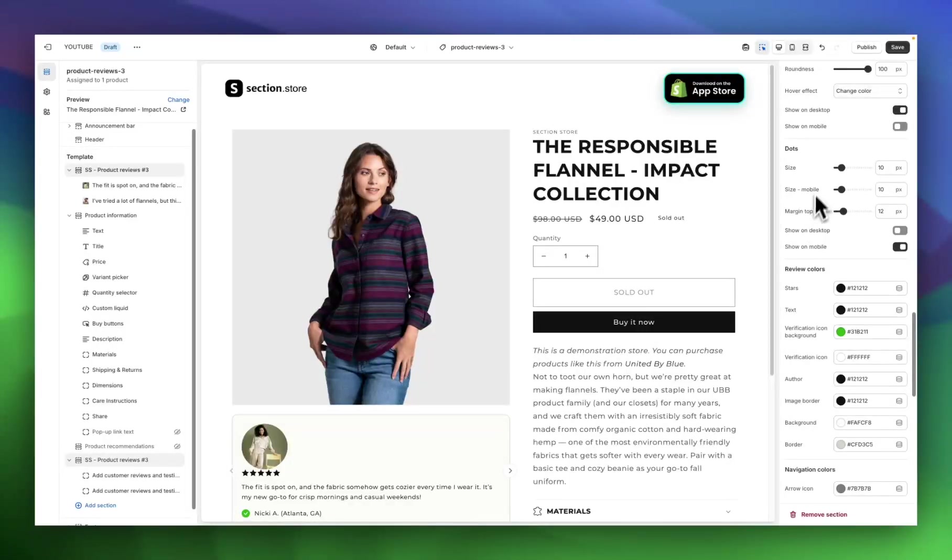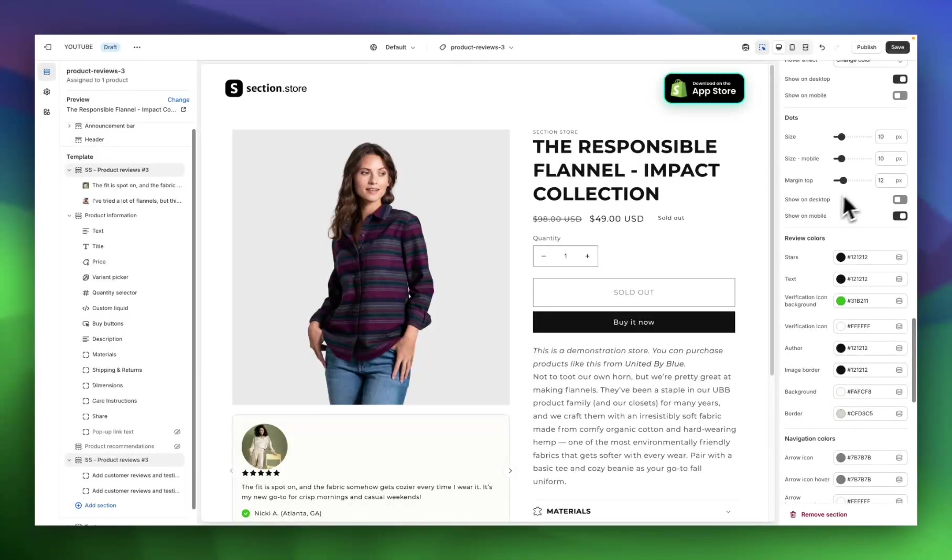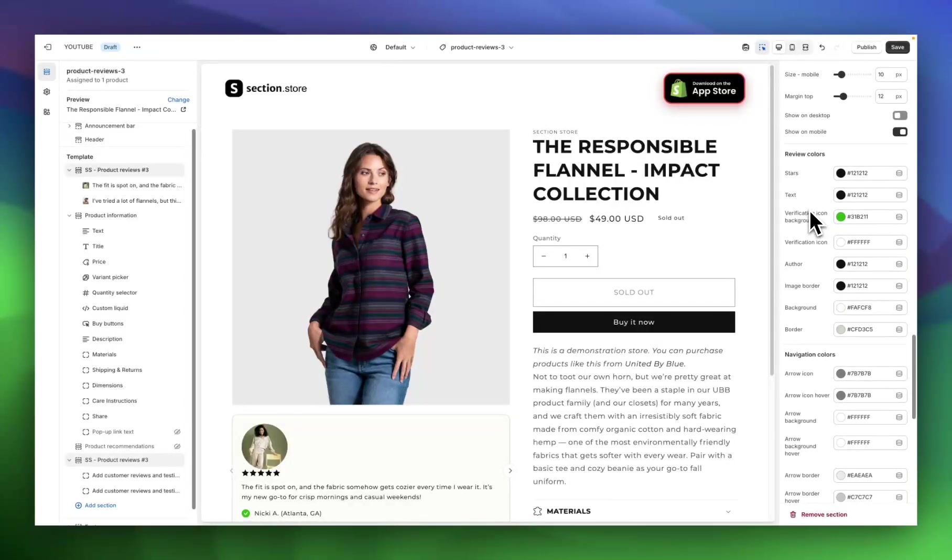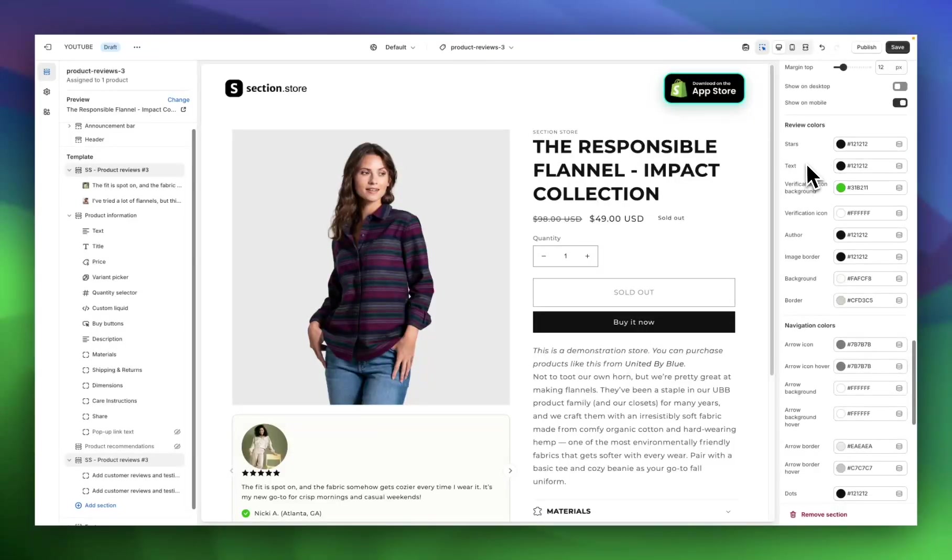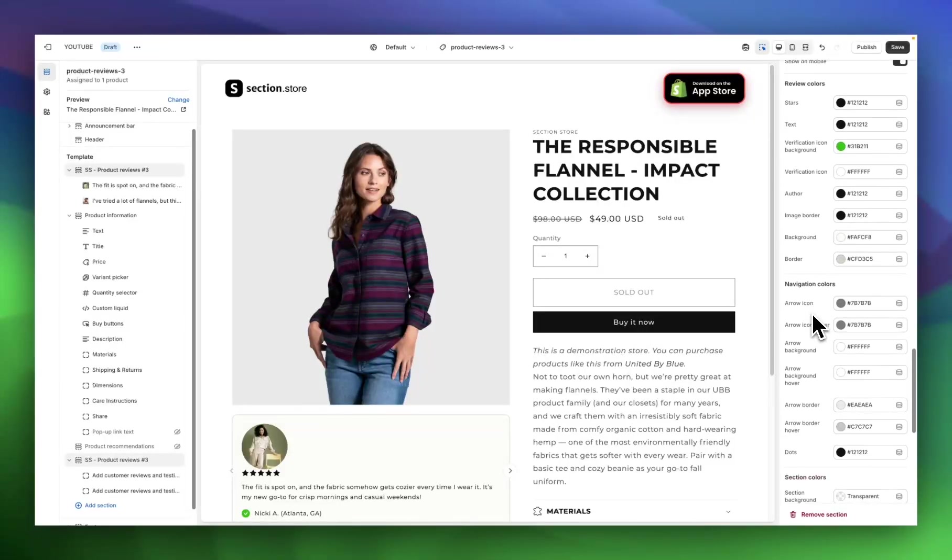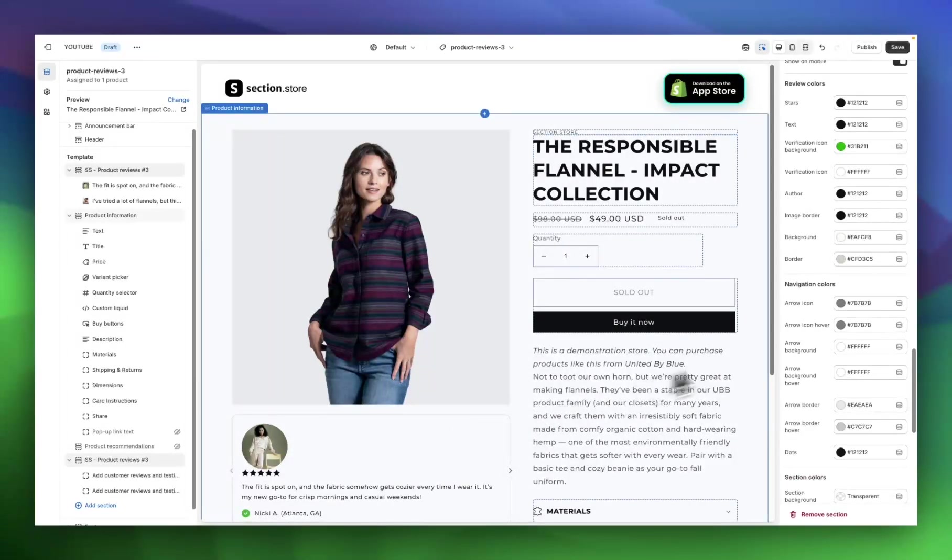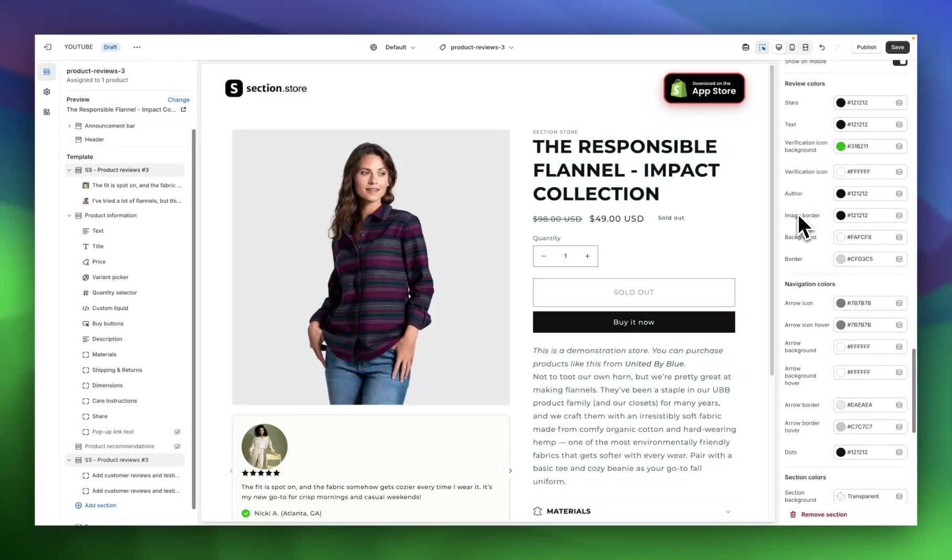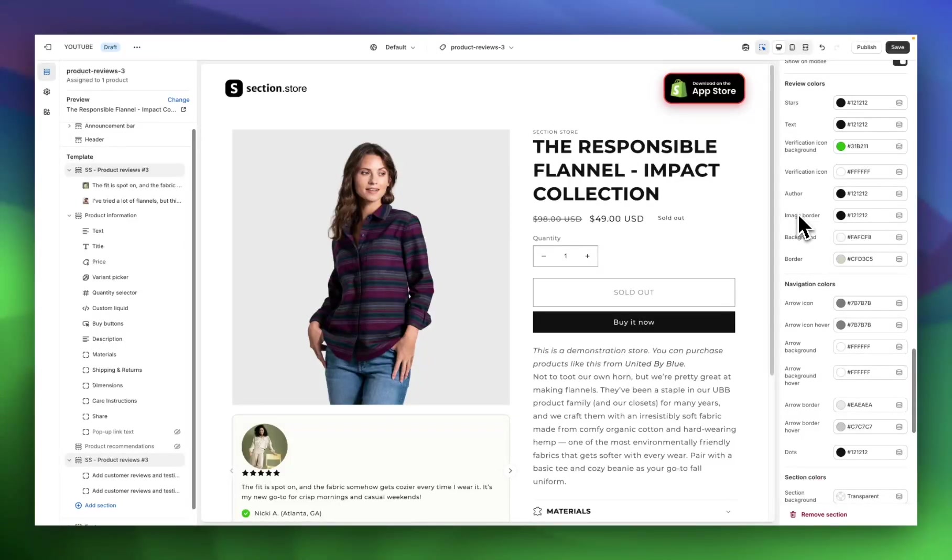Same thing for the dots in the section. We have size, margin, and if you want to show on desktop or not. Then right at the bottom here, arguably the most important section is your full color customization for every element here, so you can update the colors either how you designed it or the colors that match your brand.